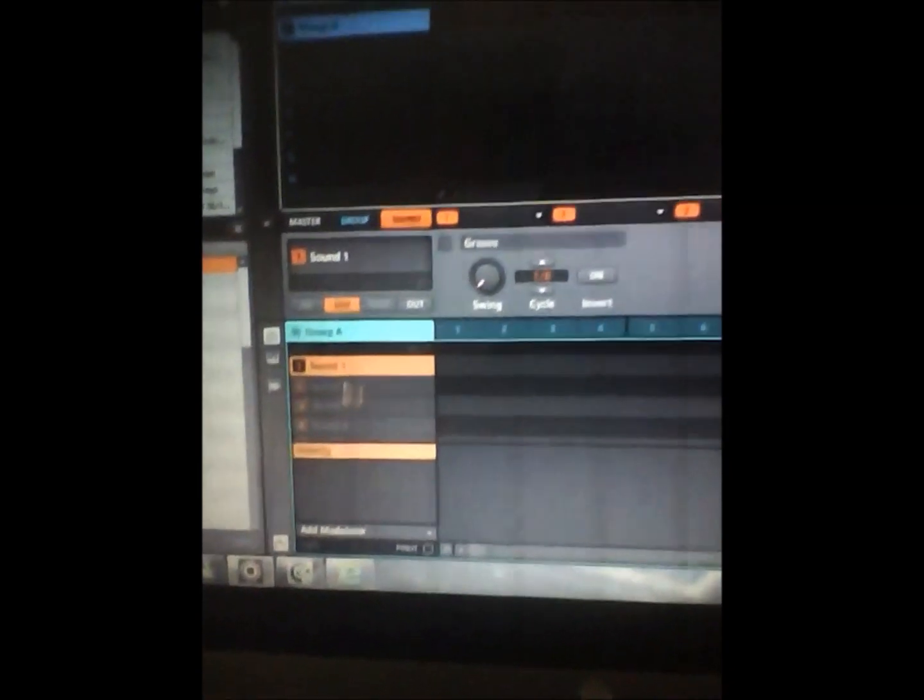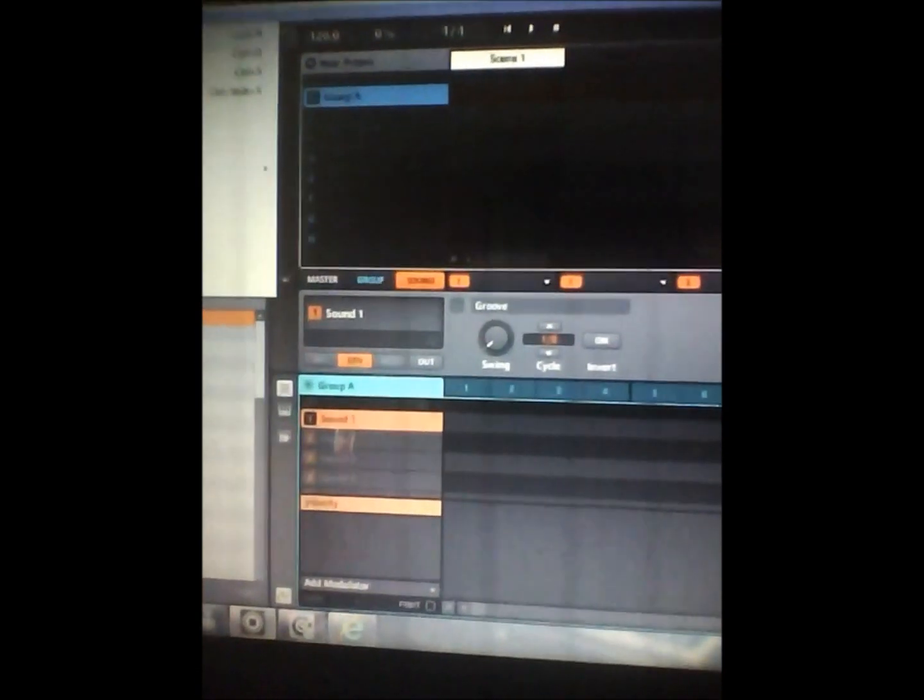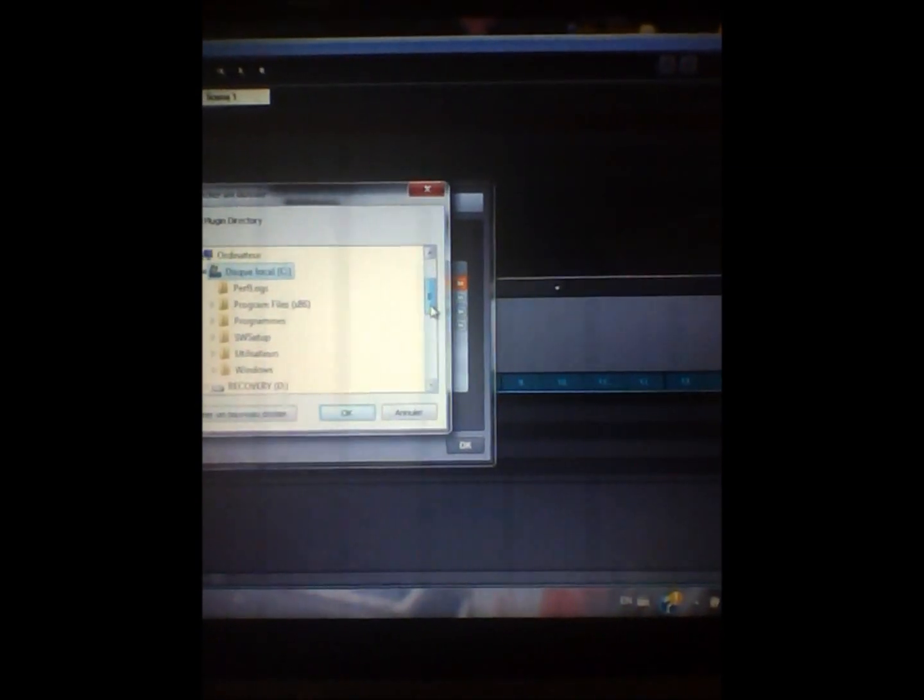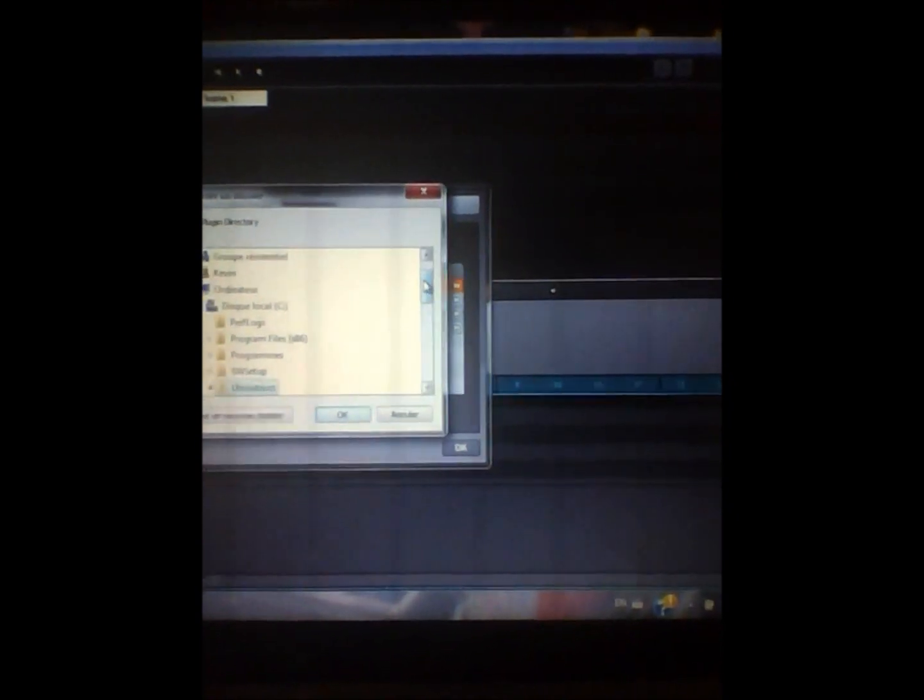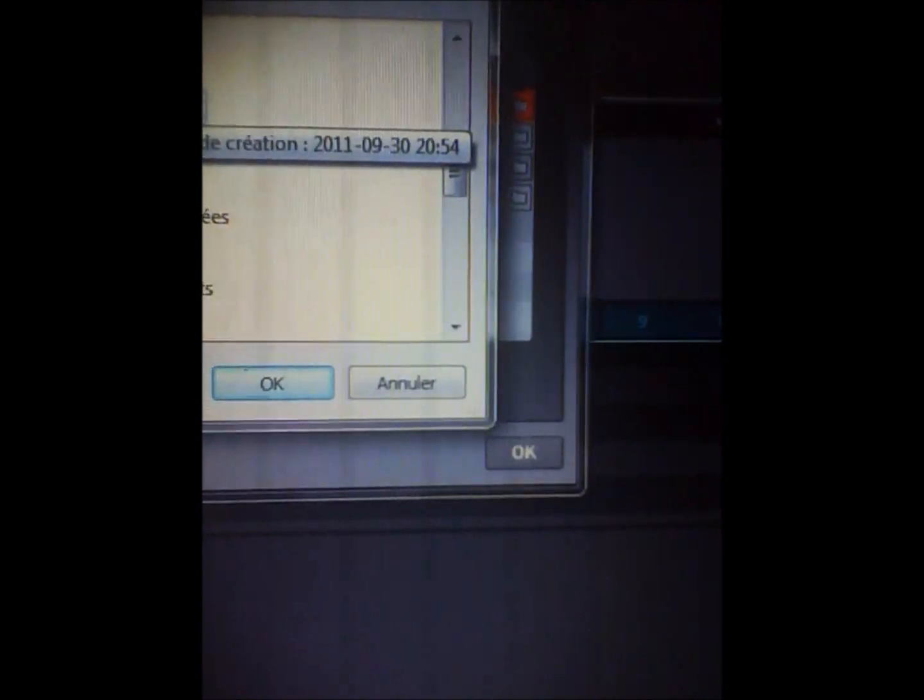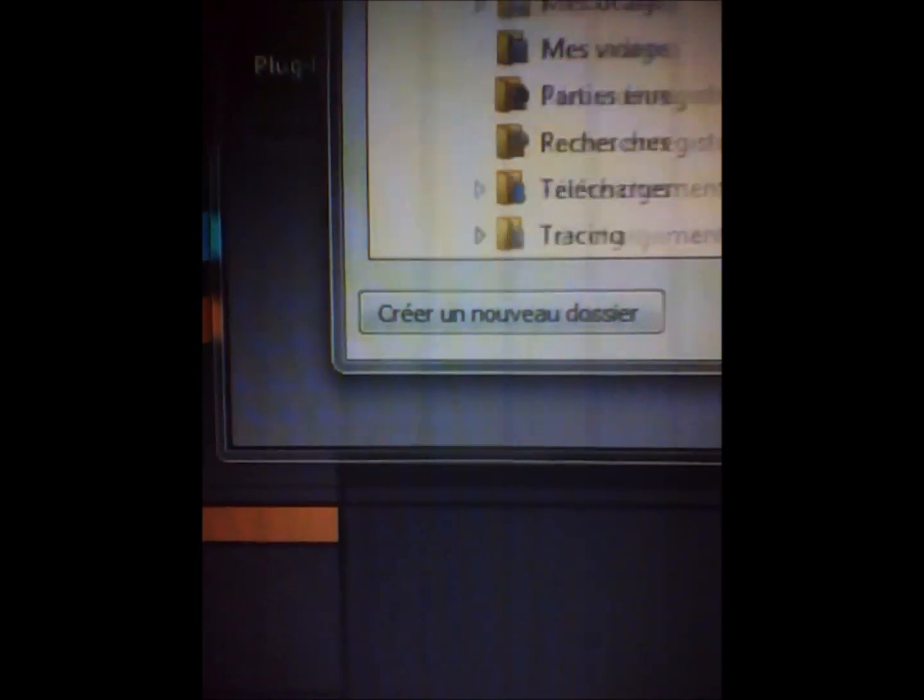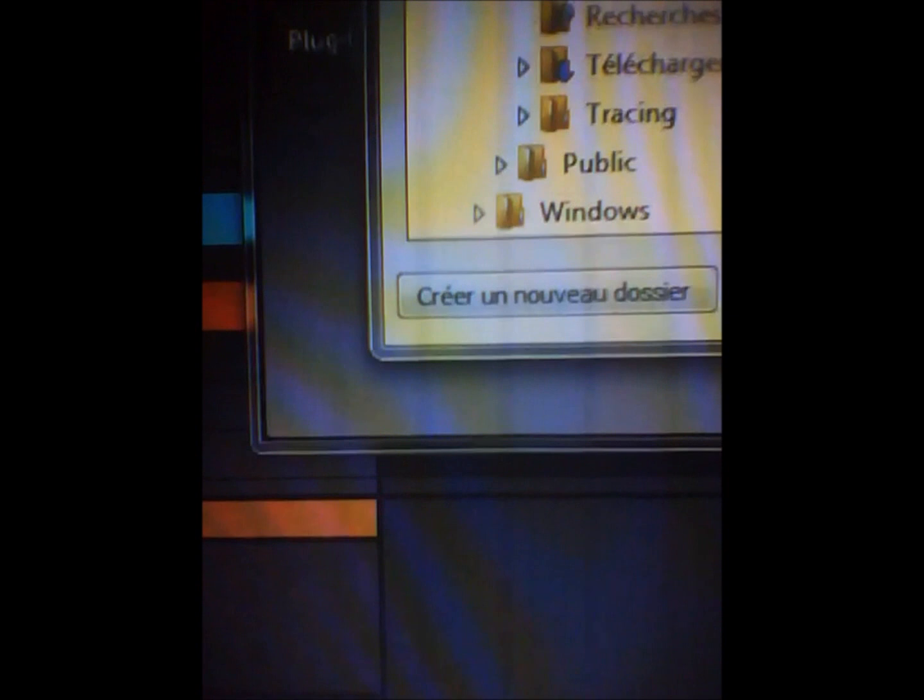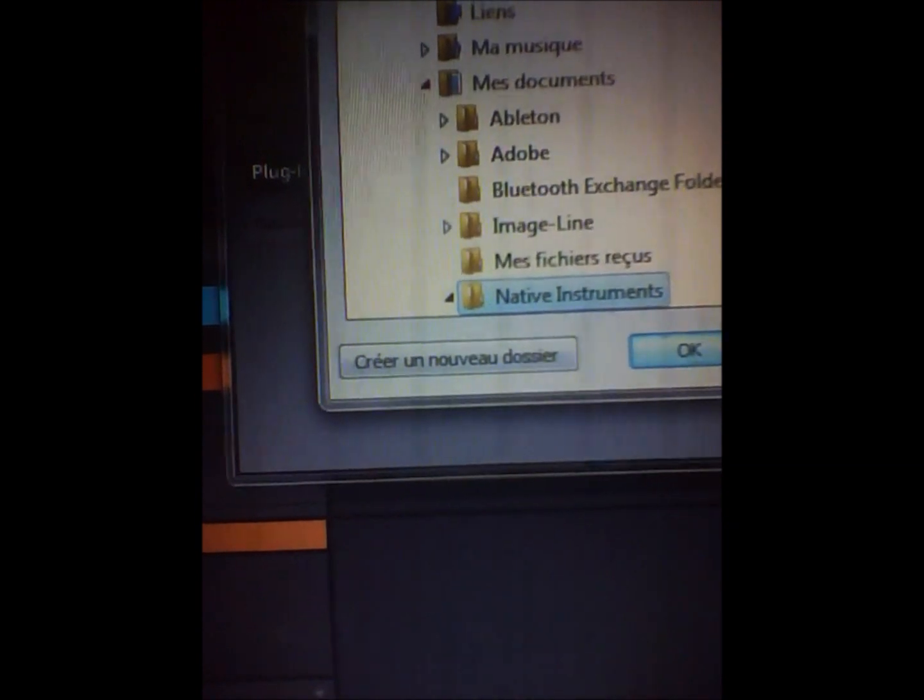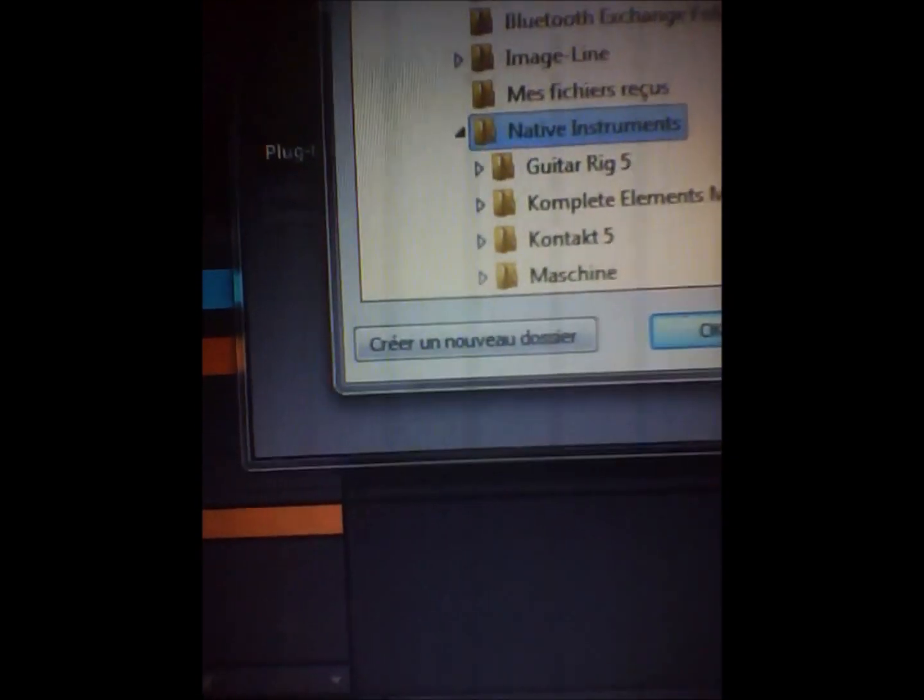So when I clicked on preferences, I went on add, computer, local C, users, and it was in Native Instruments folder right there. I know yours is probably in my documents. So I chose the path to be in Native Instruments, and I clicked this folder, I did OK, I did rescan. Manager was OK, I did OK, and there it is man.